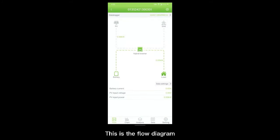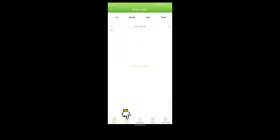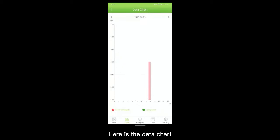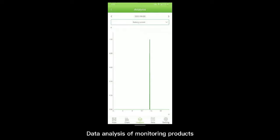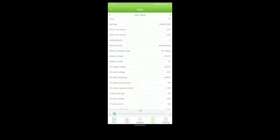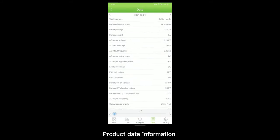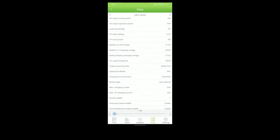This is the flow diagram. Here is the data chart. Data analysis of monitoring products. Product data information.